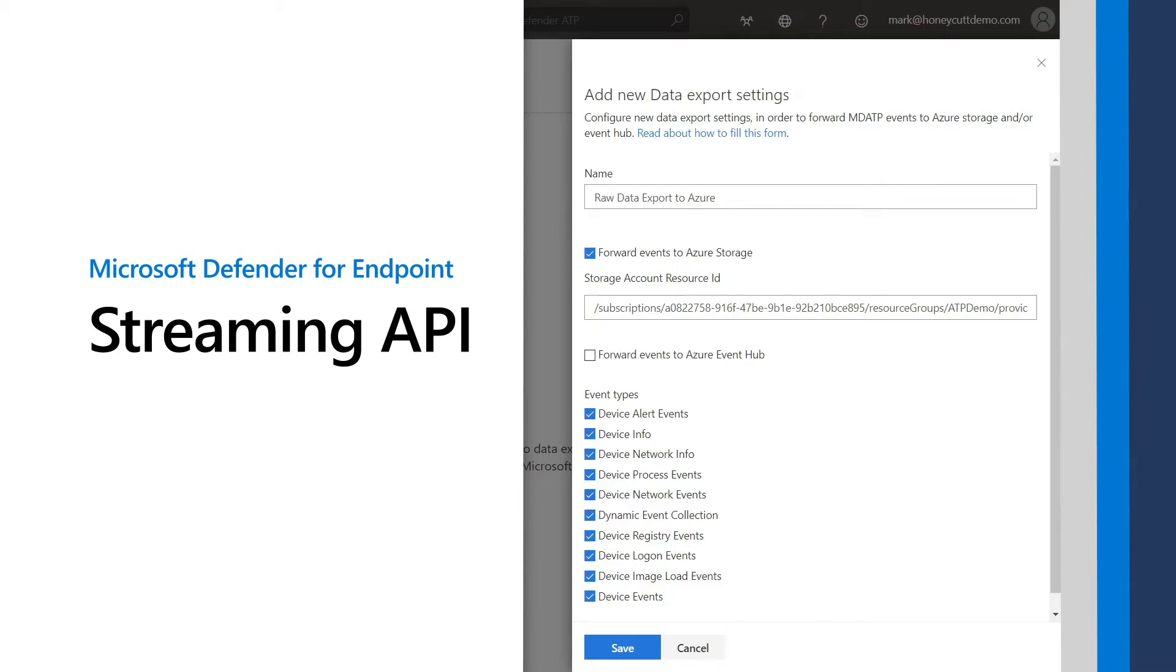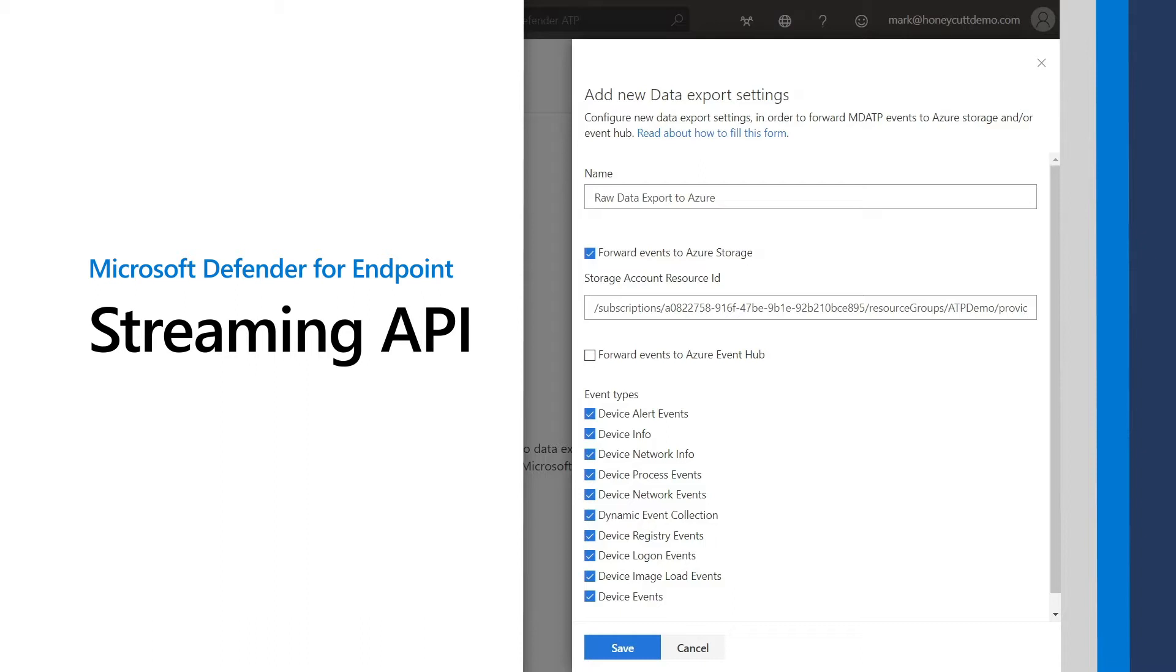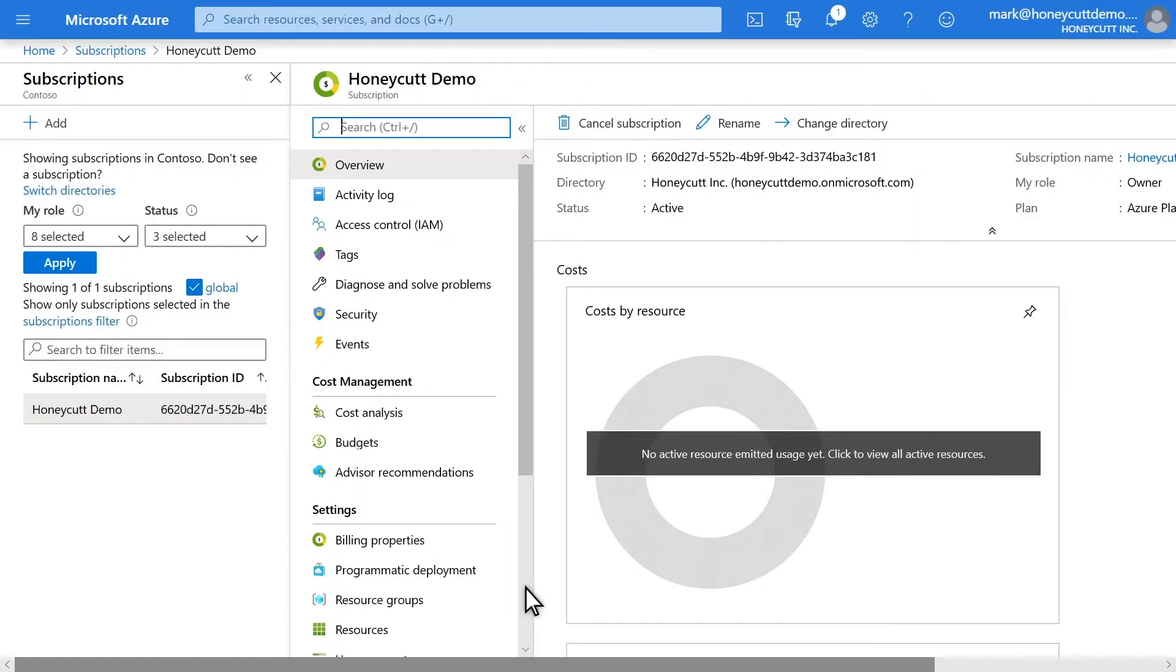In Microsoft Defender for Endpoint, the raw data streaming API can ship event information directly to Azure Storage for long-term data retention, or to Azure Event Hubs for consumption by visualization services or data processing engines. It does both through a low-latency, high-throughput delivery mechanism that offers real-time events and alerts from instances in a single data stream.